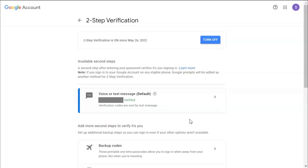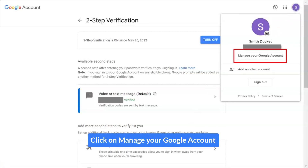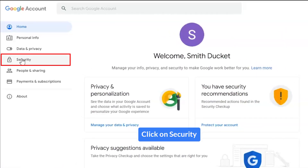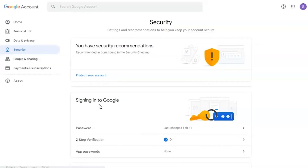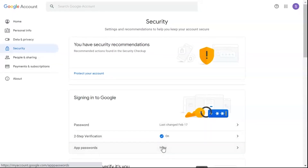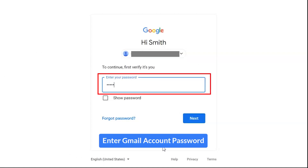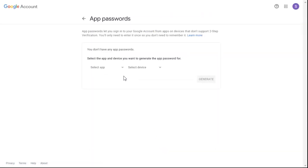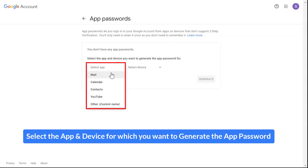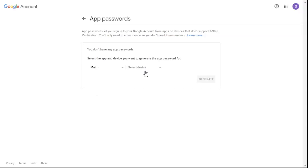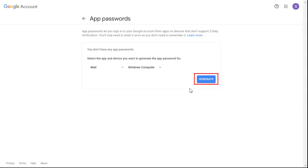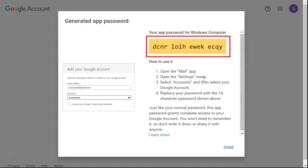Let's start creating the app password. Go to Google My Account option and click on Manage Google Account. Now go to the Security section and click on it. Click on the App Password option, enter your account credentials, and click on Next. Select the app and device for which you want to generate the app password, then click on Generate. Here you can see the generated app password.